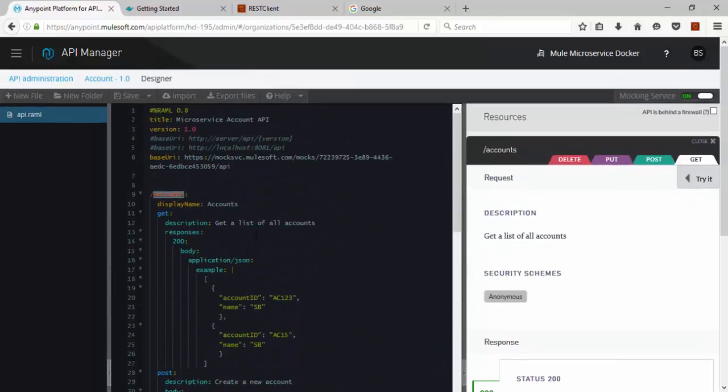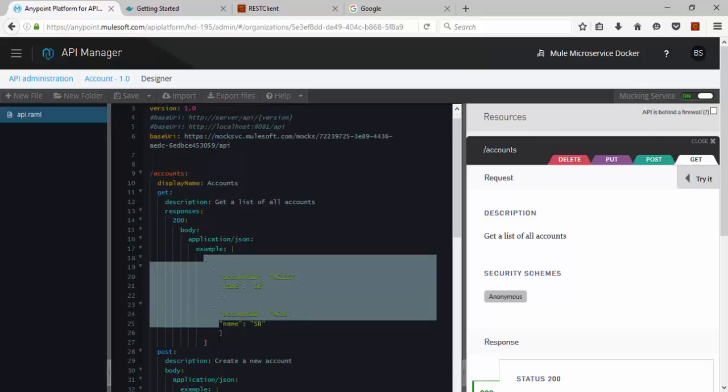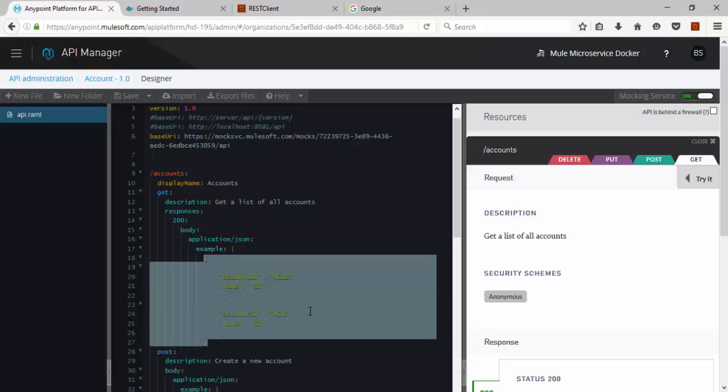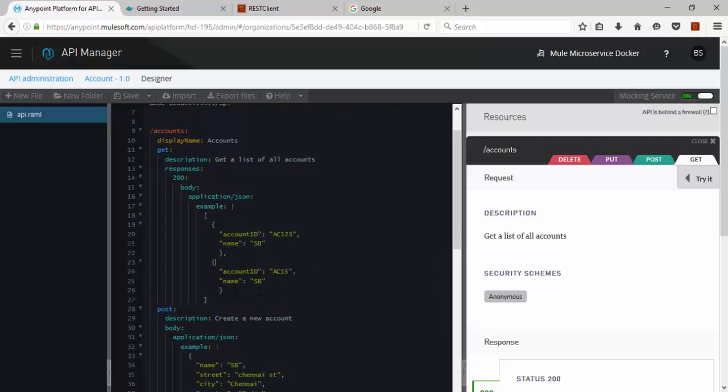Get API is getting all the accounts with marking the response. The response data would be like this.